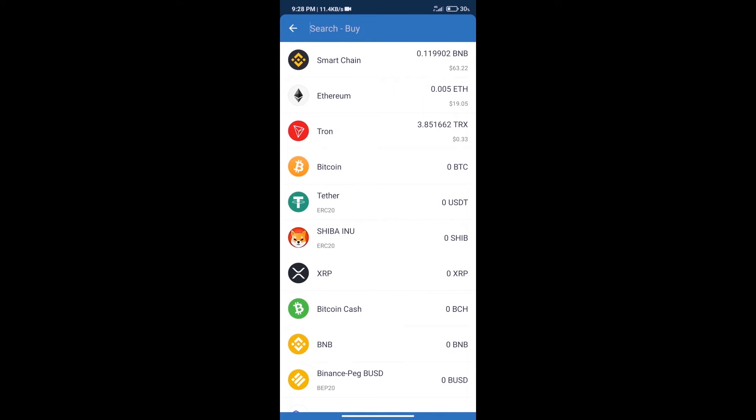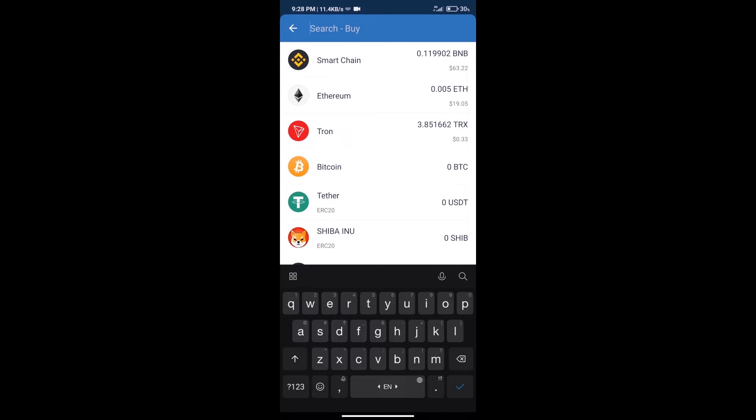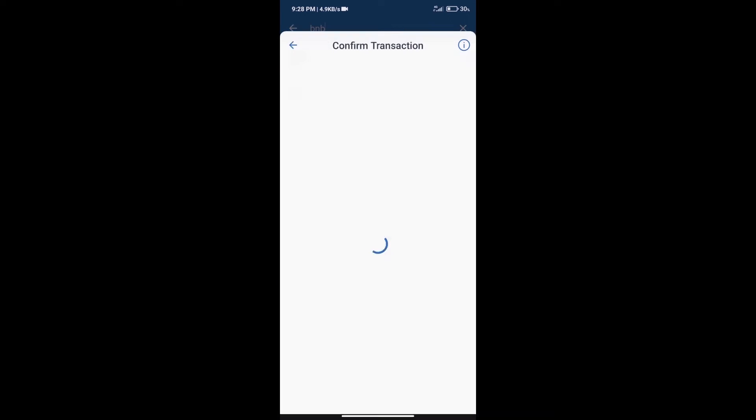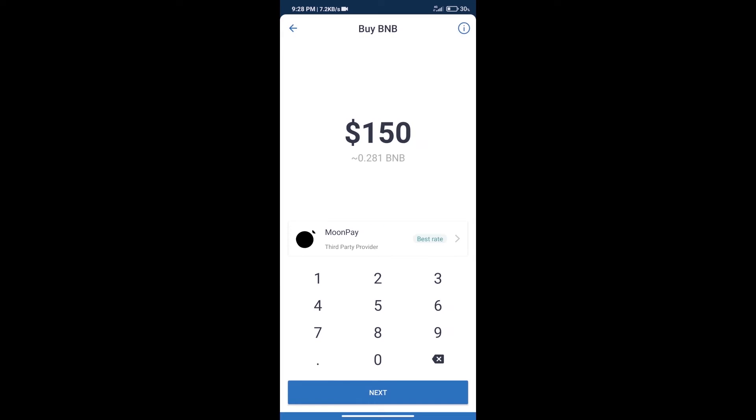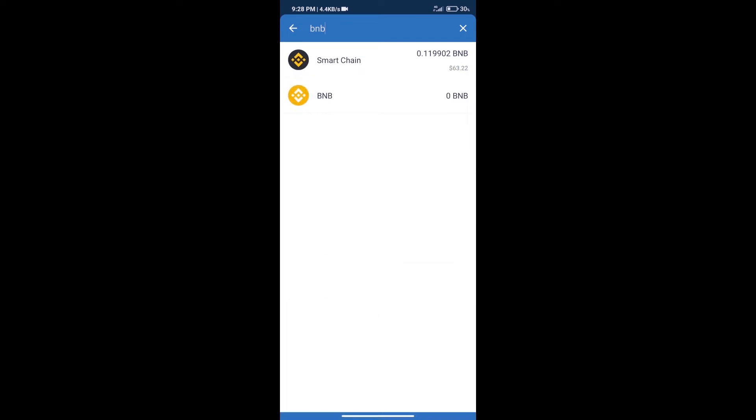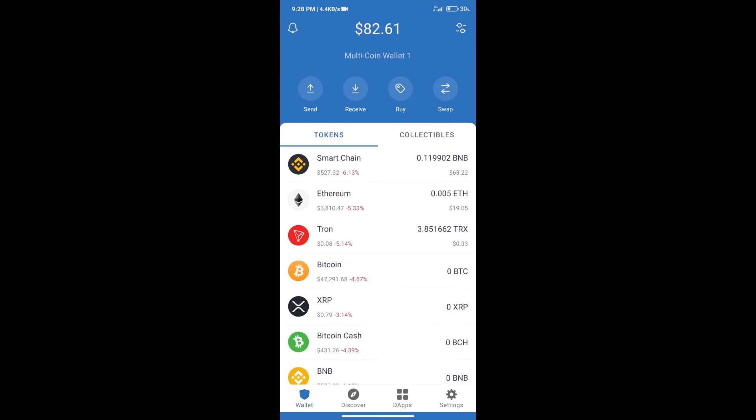Here we will search BNB and click on Smart Chain. We can purchase a minimum of $50 BNB using MoonPay. After purchasing BNB Smart Chain, we will click on dApps.